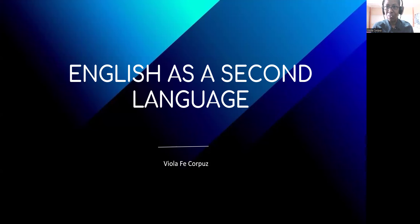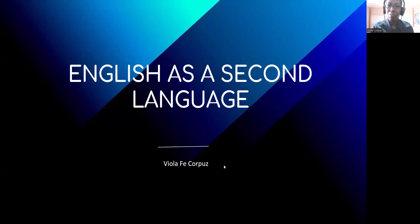English as a second language. In this topic, I would like to discuss about English as a second language, or ESL, and its difference between the traditional language teaching that we do in the classrooms and EFL, or foreign language learning. First, let us define what is ESL.